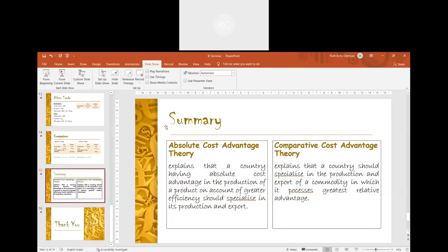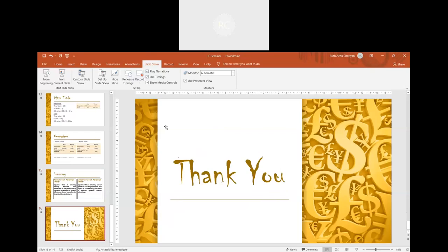To sum up: absolute cost advantage theory explains that a country having absolute cost advantage in the production of a product, on account of greater efficiency, should specialize in its production and export. Whereas comparative cost advantage theory explains that a country should specialize in the production and export of a commodity in which it possesses the greatest relative advantage.